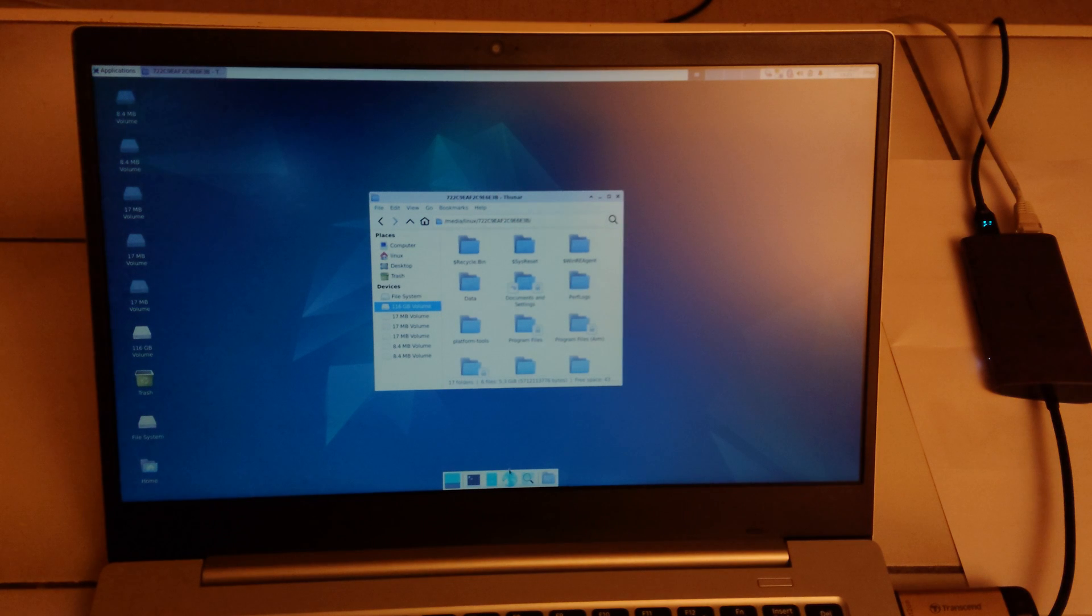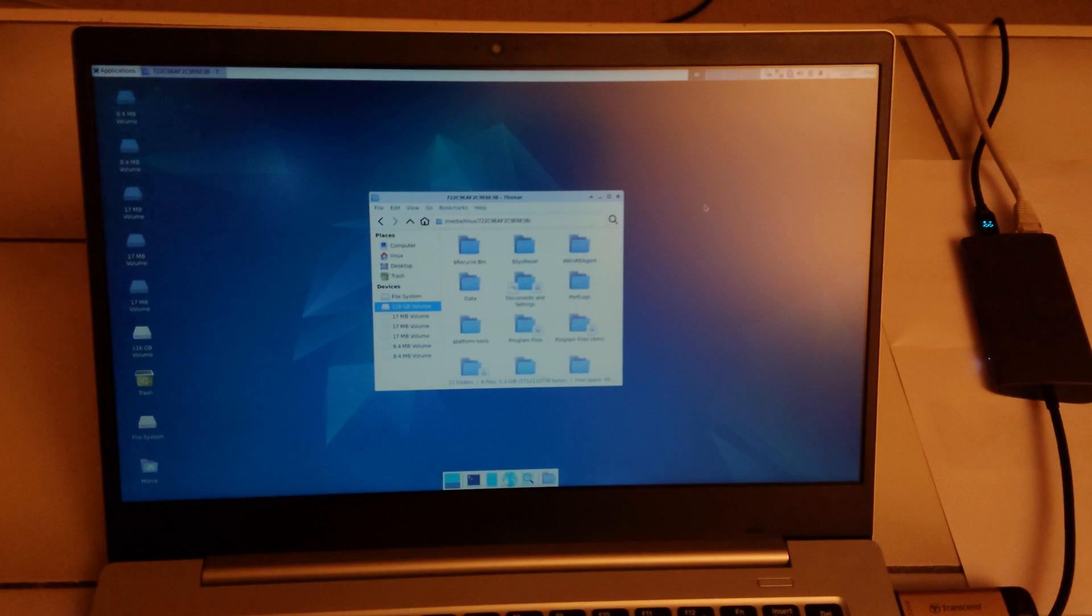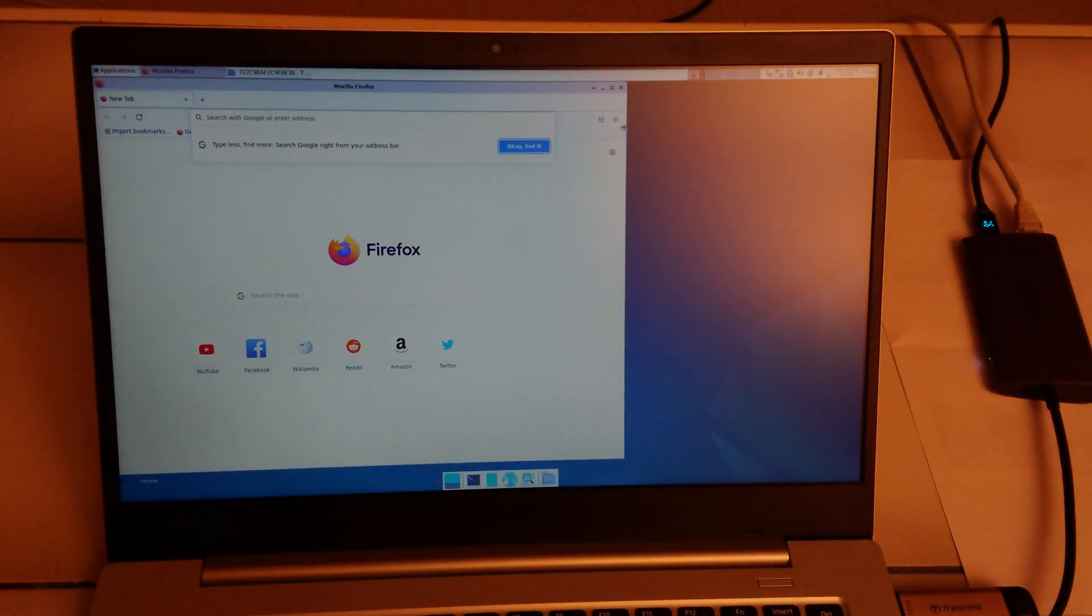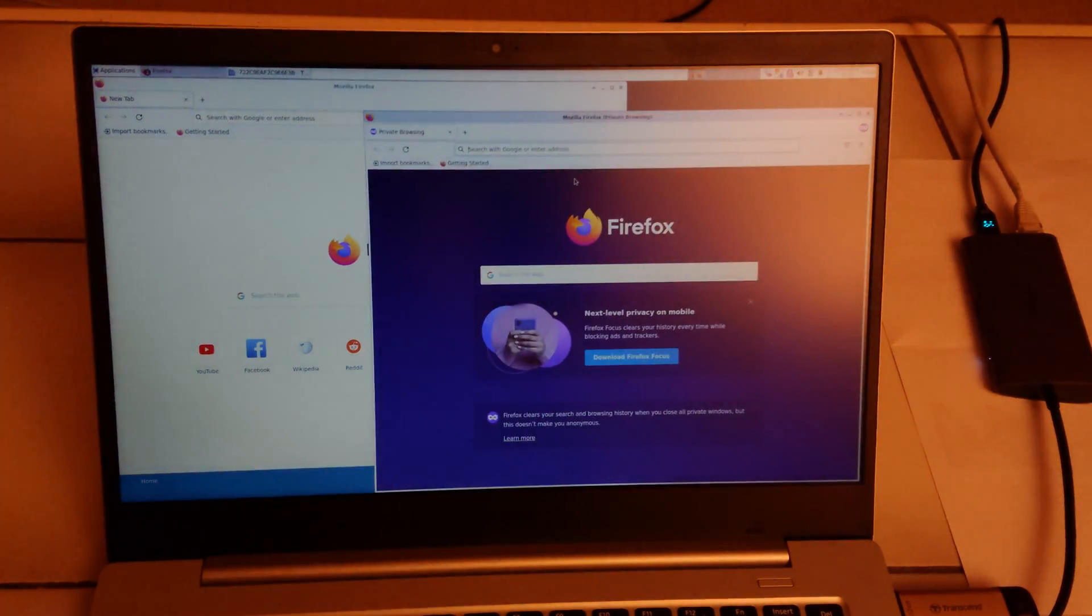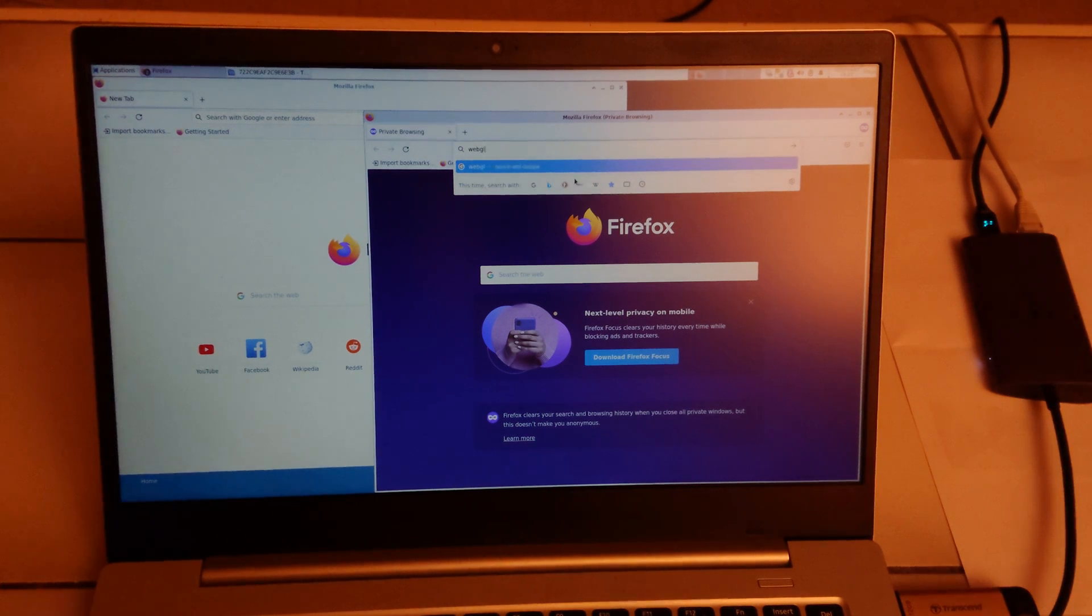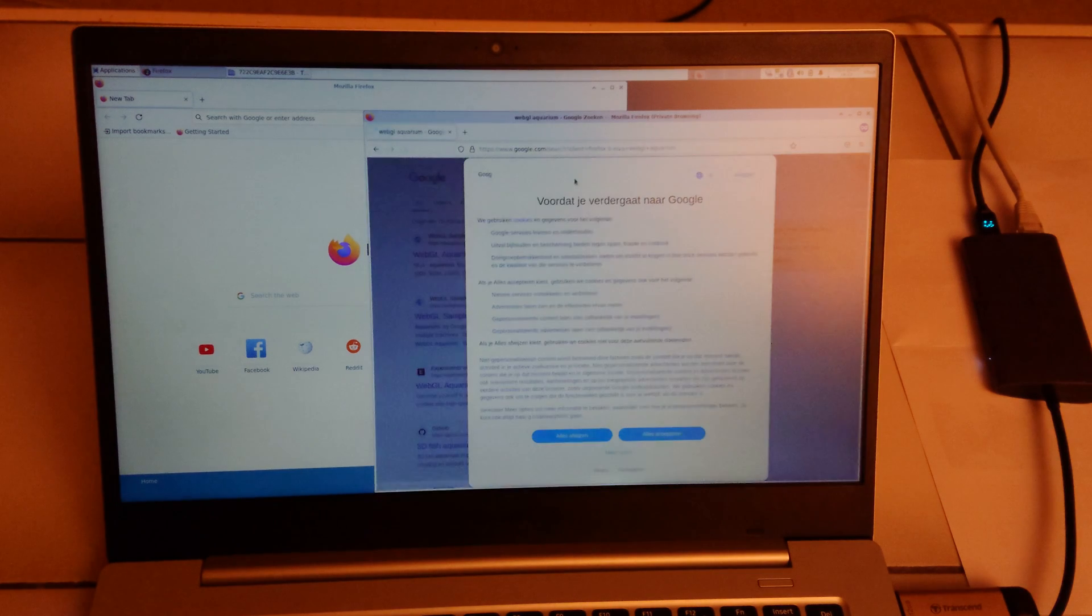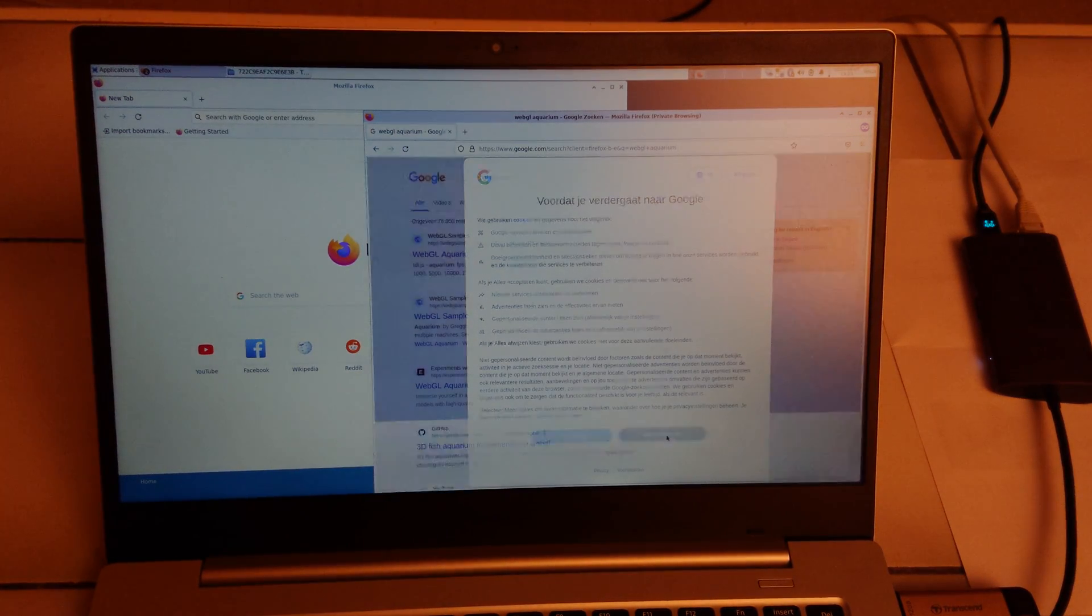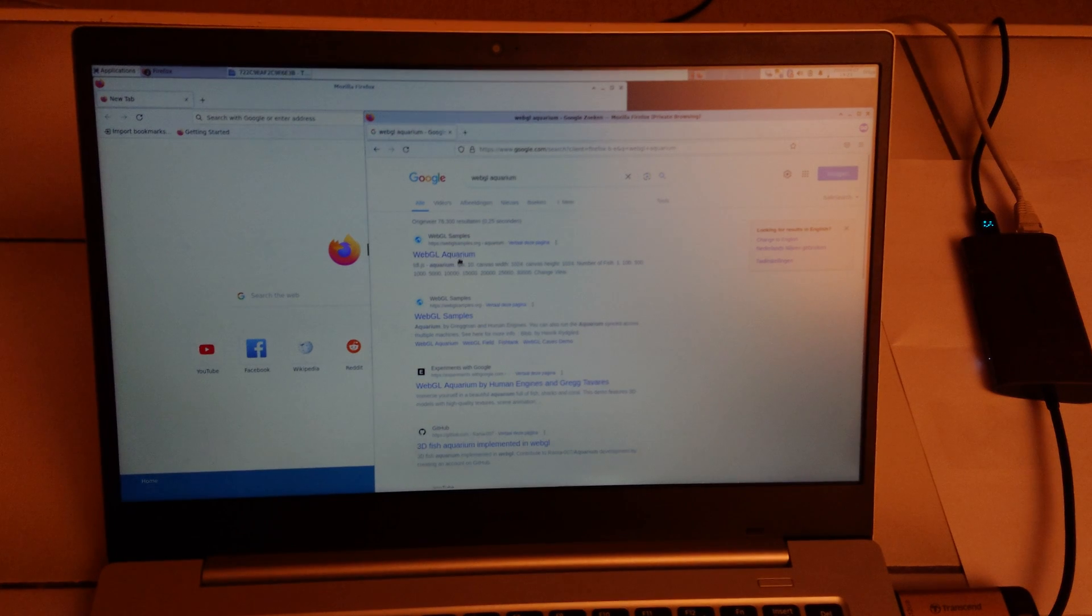So now if we go to the browser, here we have the browser. So let's just say we search for WebGL Aquarium. Well you can see that we have internet connection.